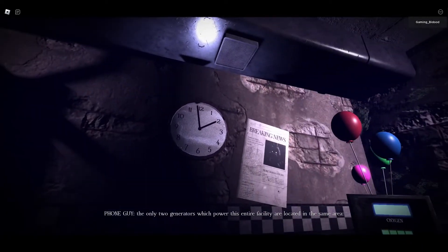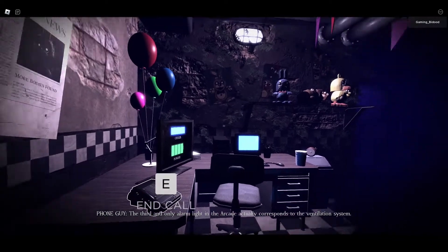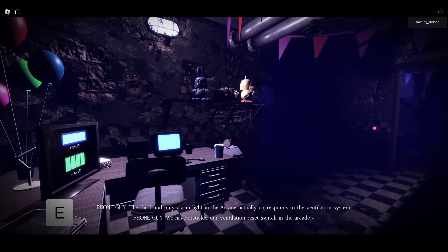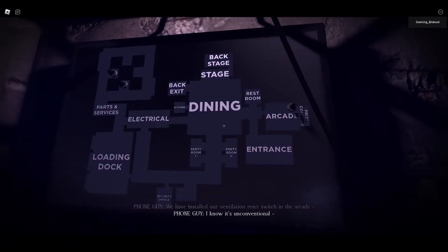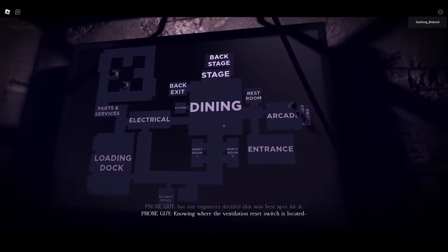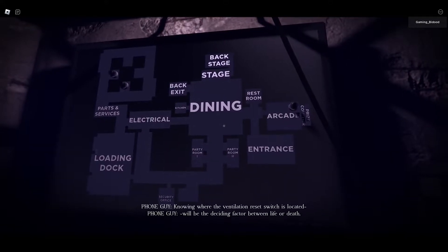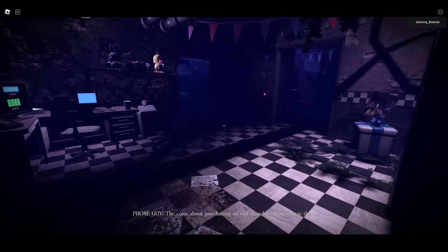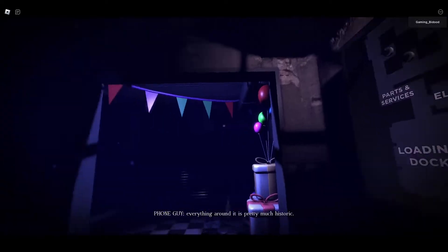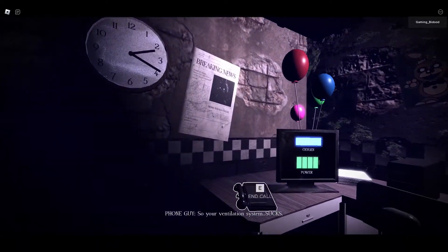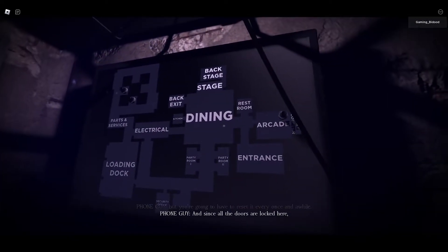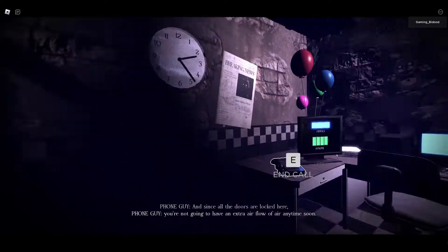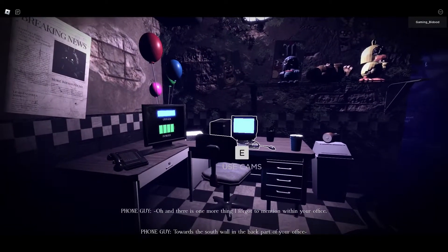This is going to come in handy whenever you need to locate something. Now there should be alarm lights installed on that TV screen. These alarm lights will only enable whenever there's a malfunction or a shutdown of any sorts. So if a generator were to accidentally break down at some point, an alarm light should go out telling you exactly where you need to go to fix it. Luckily for you, the only two generators which power this entire facility are located in the same area, the Parts and Service region. The third and only alarm light in the arcade actually corresponds to the ventilation system. We have installed our ventilation reset switch in the arcade. I know it's unconventional but engineers decided that was the best spot for it. Knowing where the ventilation reset switch is located will be the deciding factor between life or death.